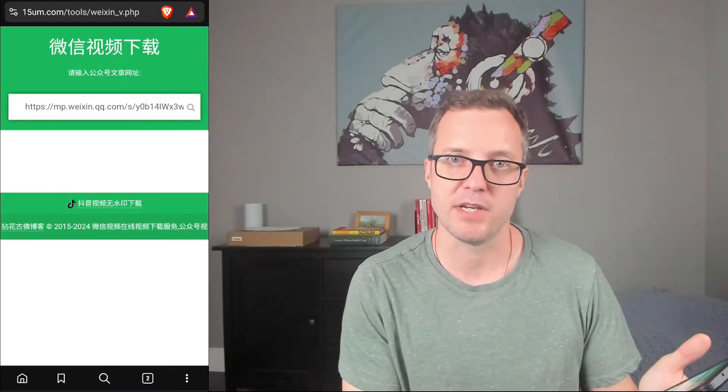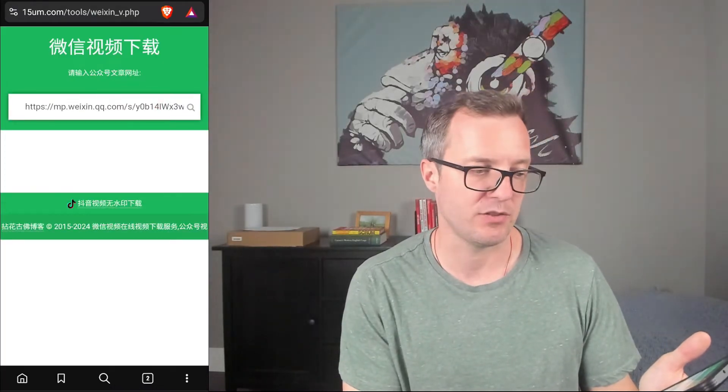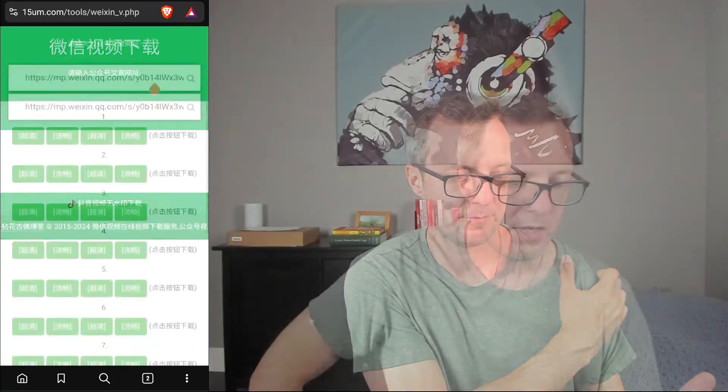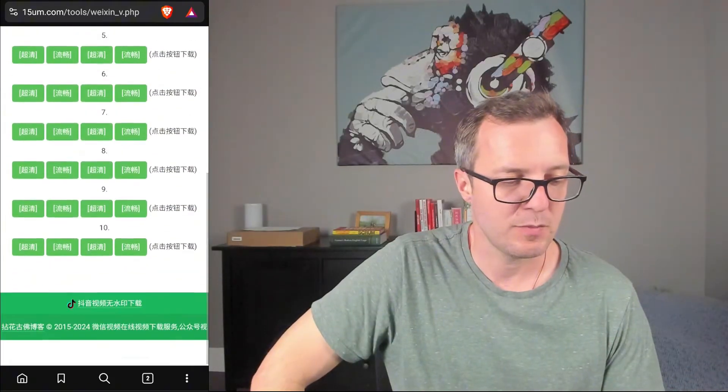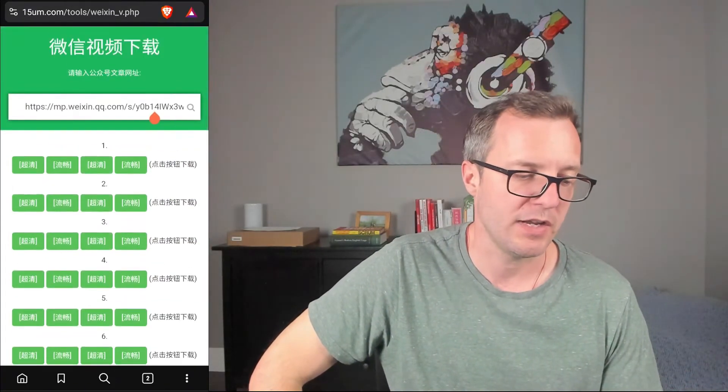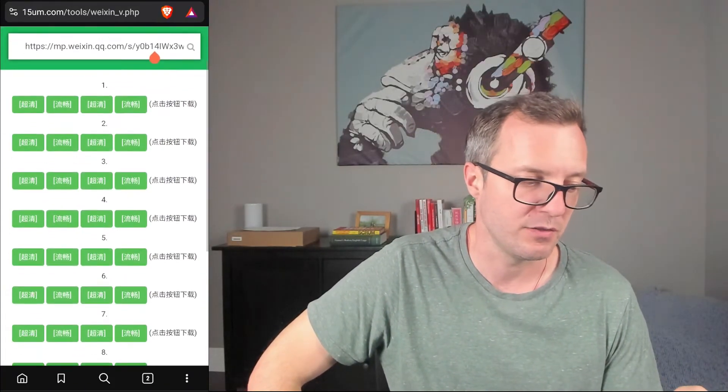I had to wait a couple seconds for this list to show up below. And here it has given me a lot of options because this article has a lot of videos in it.